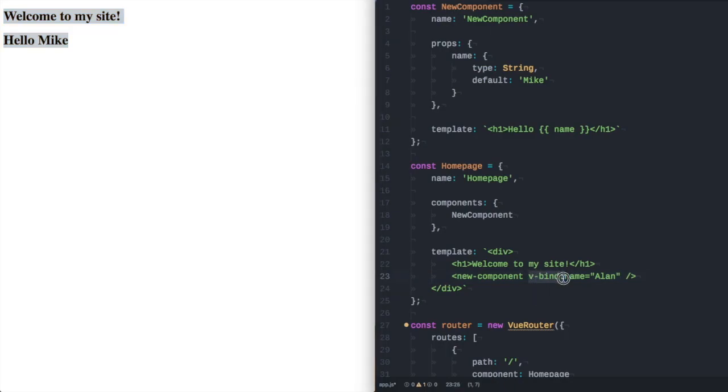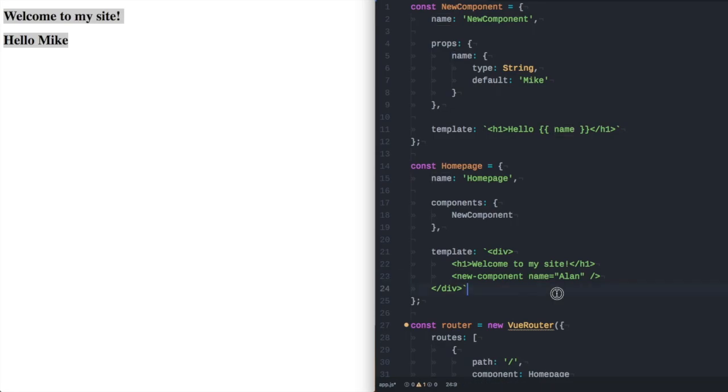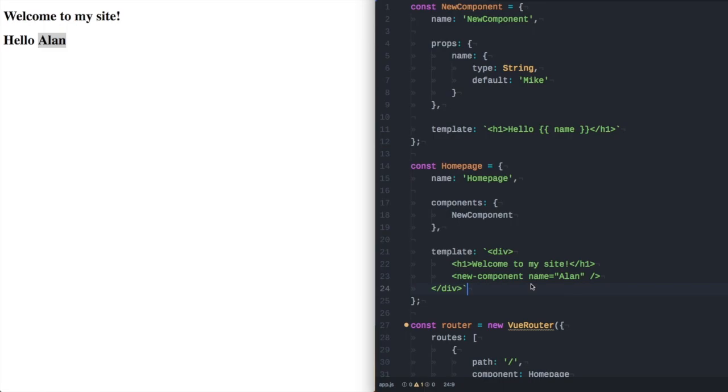To go back to the start if we wanted just to pass in a string we don't need to do anything except give our attribute the correct name. So we've got name equals Alan. Pressing this we actually get Alan. If we wanted to use a variable for Alan.